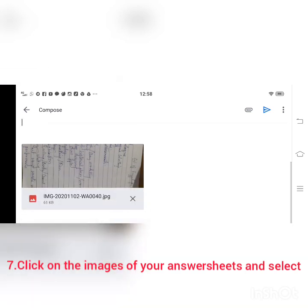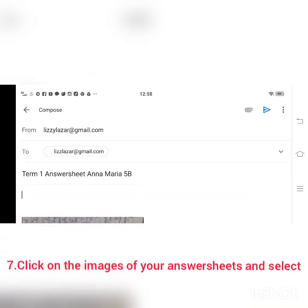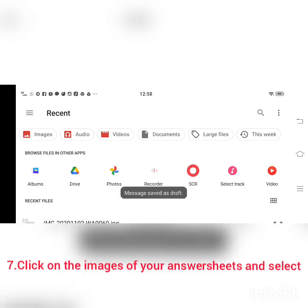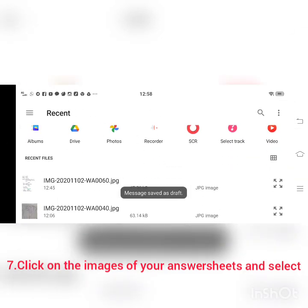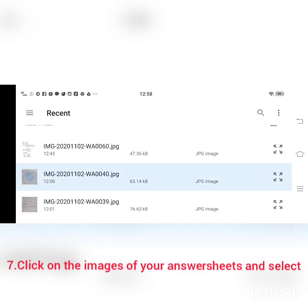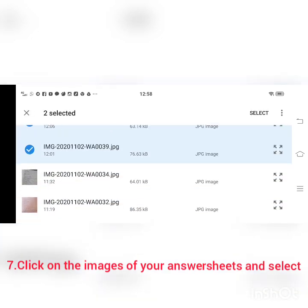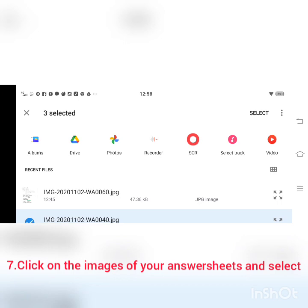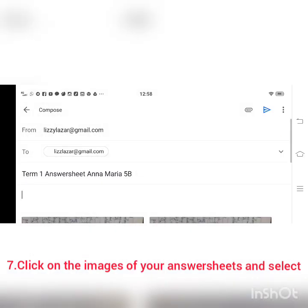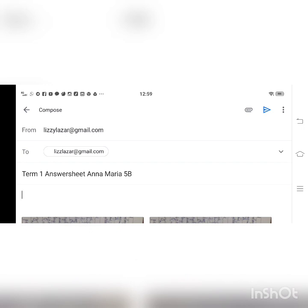If you have written 2 or 3 sheets, you can click on the other answer sheets as well. For example, you can click on 1, 2, 3 — however many answer sheets there are, you can select them by clicking select. So here I have attached all my answer sheets together in one mail.